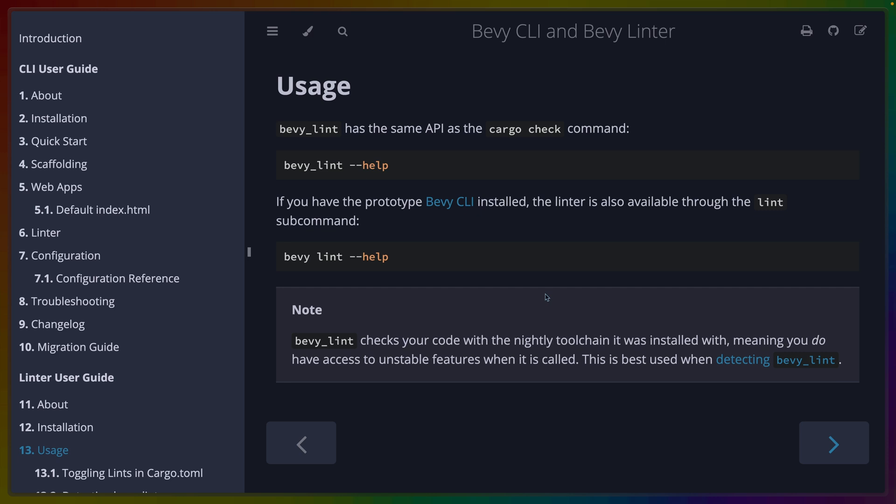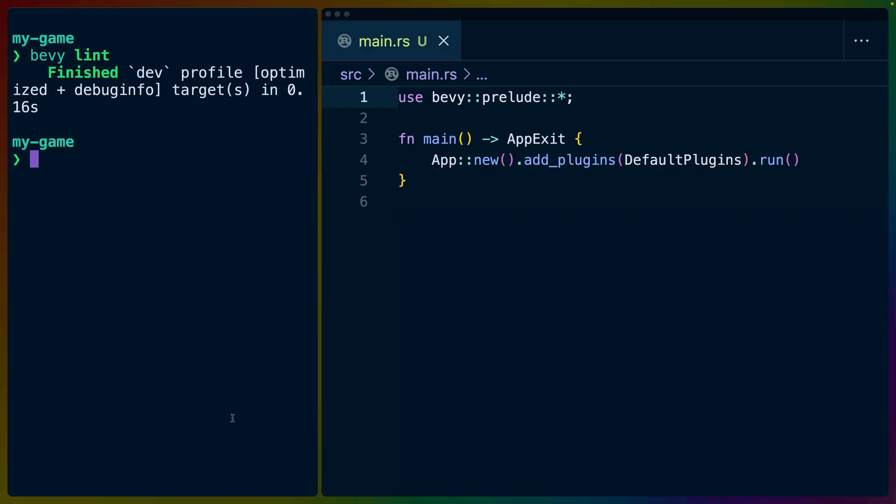And this is because it's notable that Bevy lint checks your code with the nightly toolchain it was installed with. This is due to the fact that it's architected in a certain way and uses certain things. Not terribly important, but suffice it to say that this is a fairly cutting edge thing that Bevy is doing with this linter and that there is work going on to stabilize this upstream in Rust.